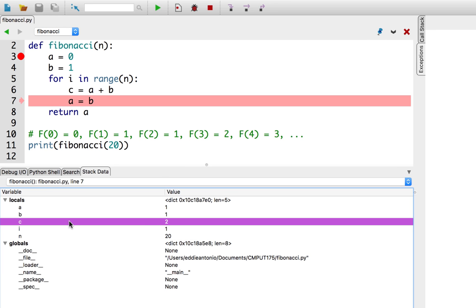So, then a and b should be updated in turn, such that a is 1 and b is 2, right? So, a and b should be reassigned to the next two numbers in the Fibonacci sequence, that is, a equals 1 and b equals 2. So, let's step over this a equals b line.